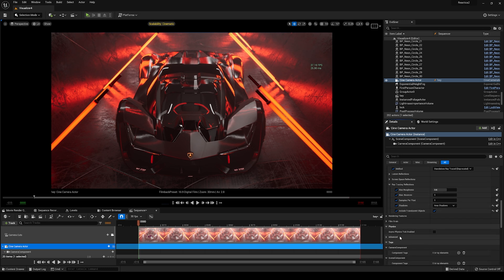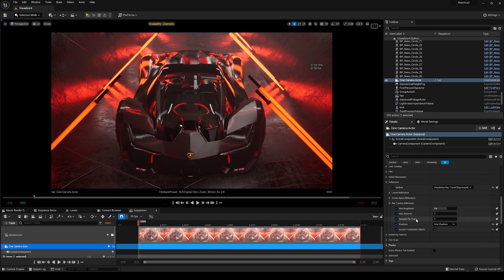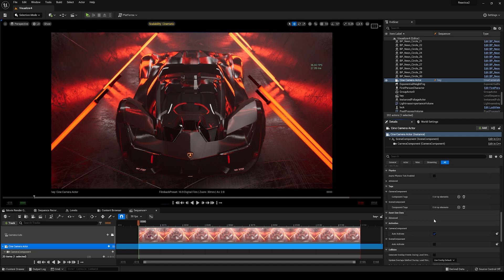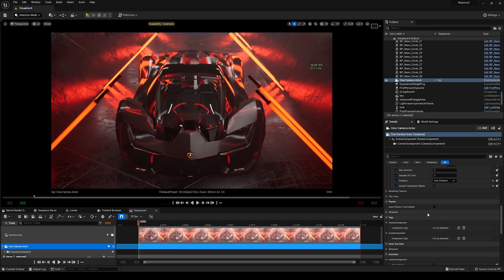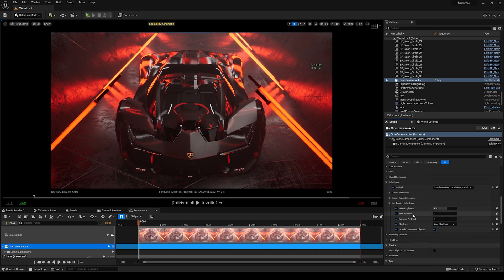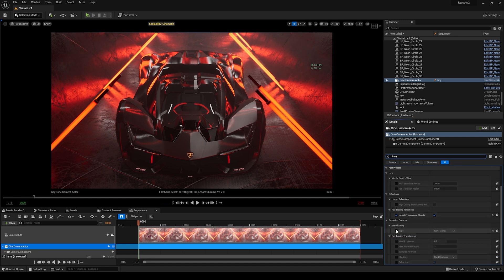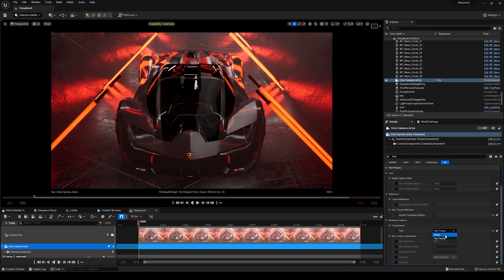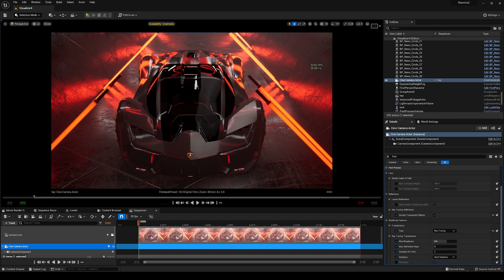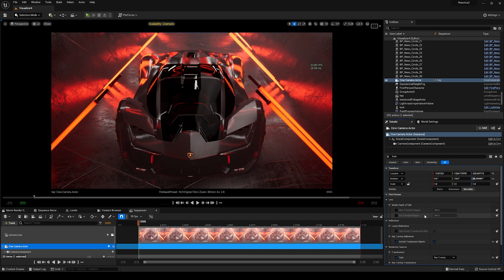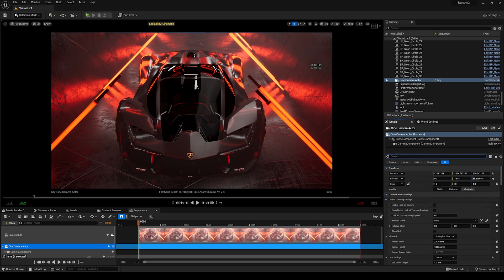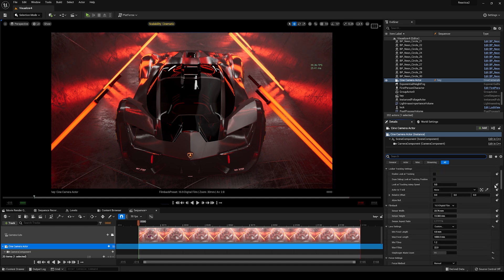I'll leave everything else as default for now, then go to translucency and turn it on. I'm still learning ray tracing and path tracing, but I'm just sharing my findings. Once translucency is on you can see it automatically looks a lot better — here's raster, here's ray tracing. I'll turn on refraction as well. You can see our FPS is starting to drop. This is OG ray tracing, and I know it's pretty noisy.